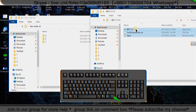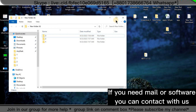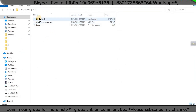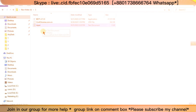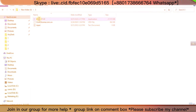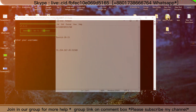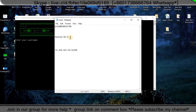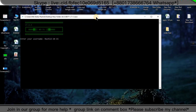Now I will open the software and tell you how it works. This is the software and this is the document. I will click on the software — BT71. Click on the software and write your username. This is my username; you will write your username and press the Enter button.